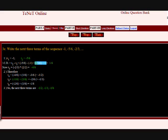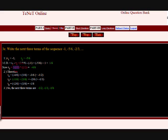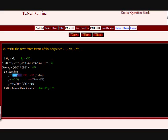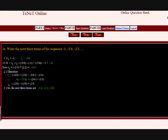T3 equals minus 2 by 3, that is equal to minus 4 by 6. Therefore T4 equals minus 4 by 6 plus 1 by 6 equals minus 3 by 6. T5 equals minus 3 by 6 plus 1 by 6 equals minus 2 by 6.